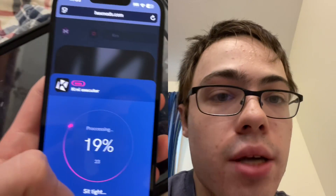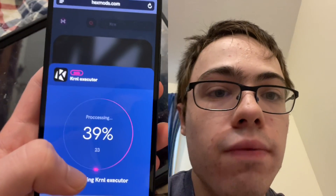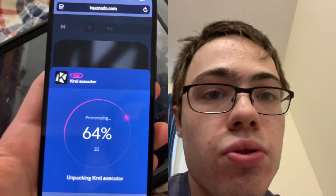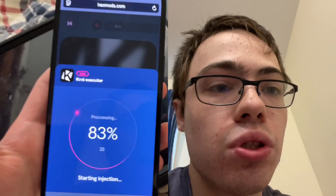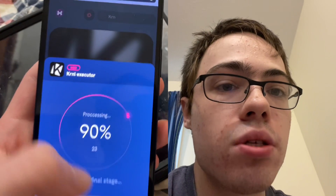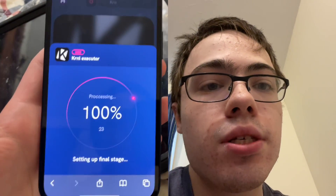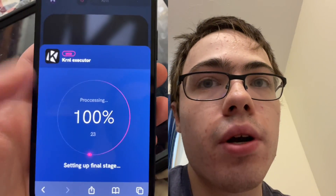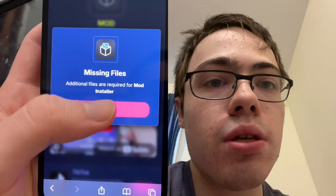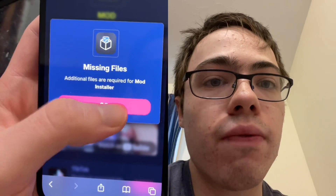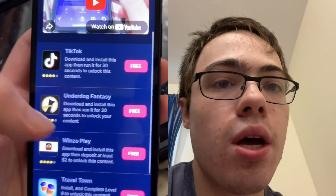At the end, there is going to be a verification. What you have to do is download two apps and follow the instructions — 100% free from the official app store. As you can see, it's loading right here and it says missing files — additional files are required. So basically I've got to download two of these apps.